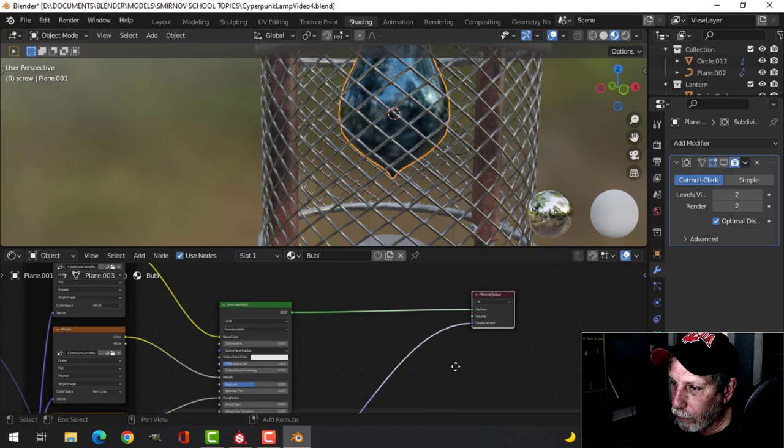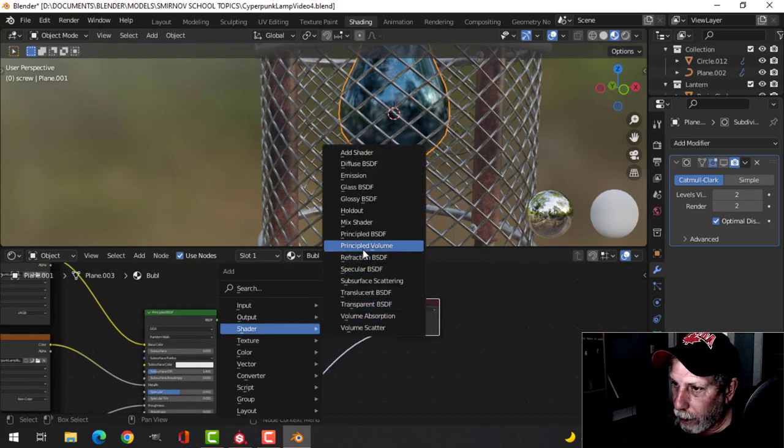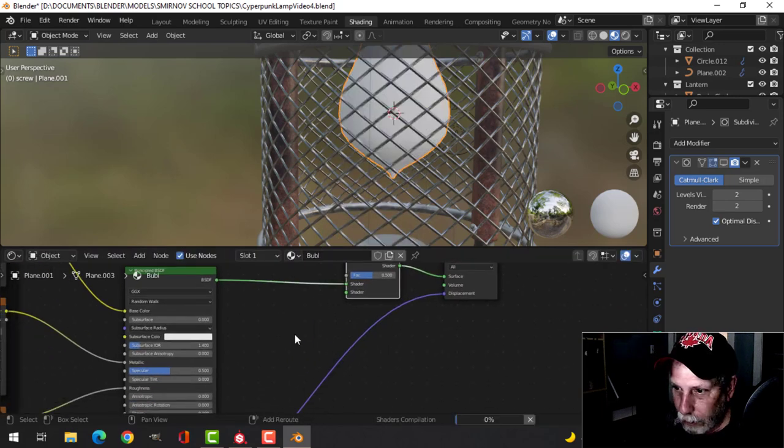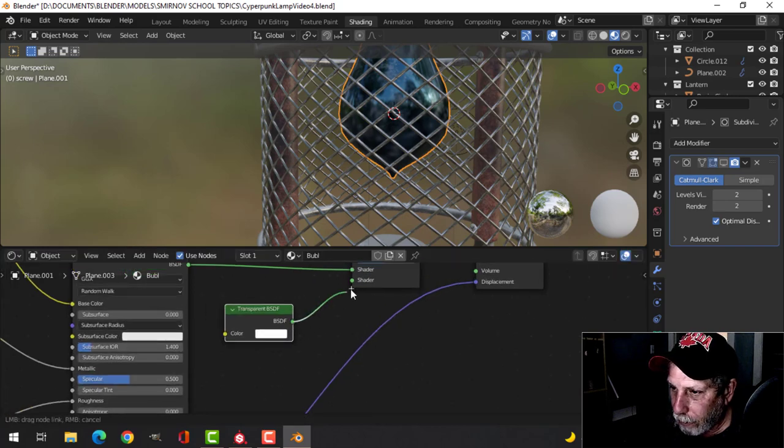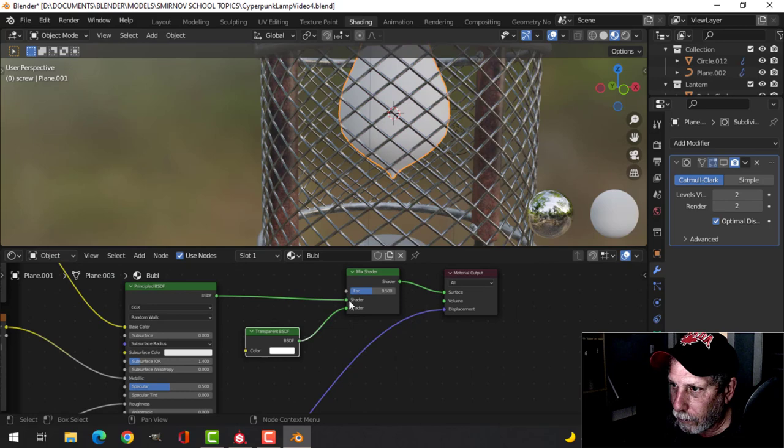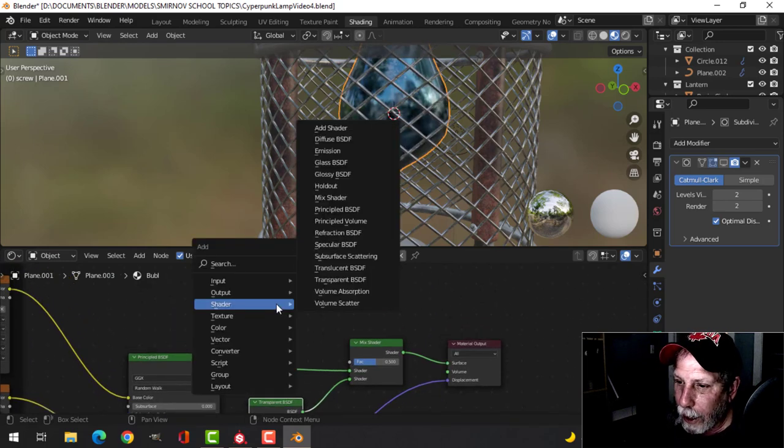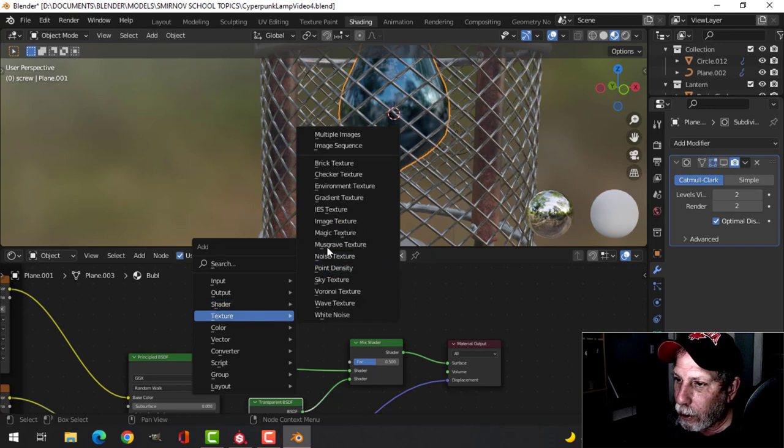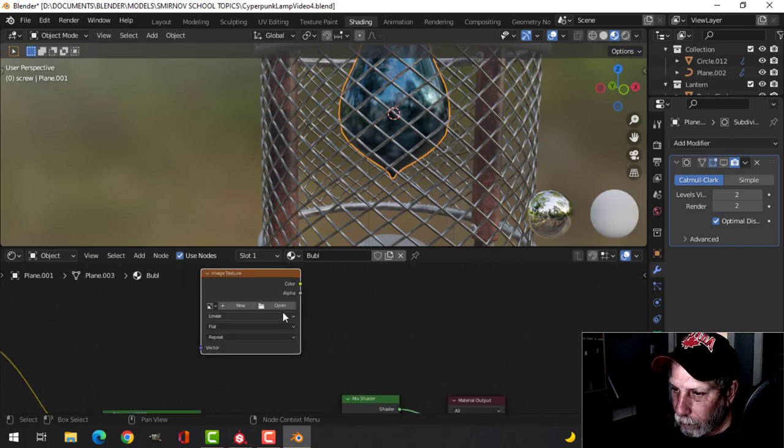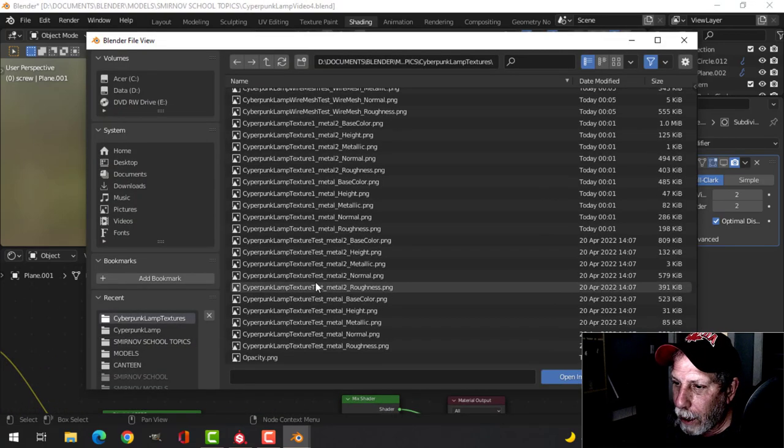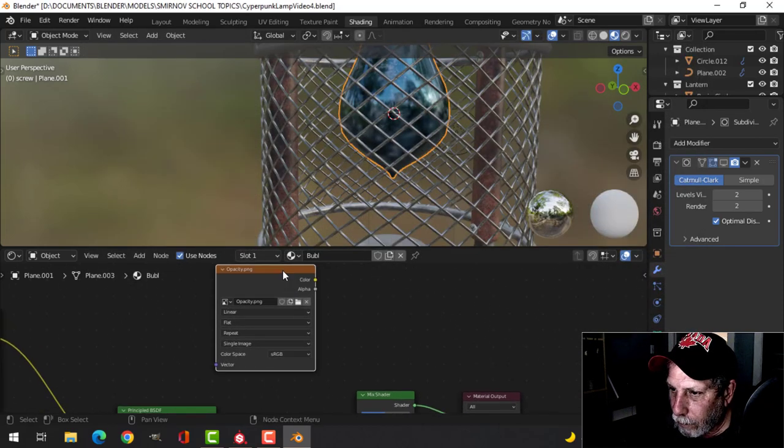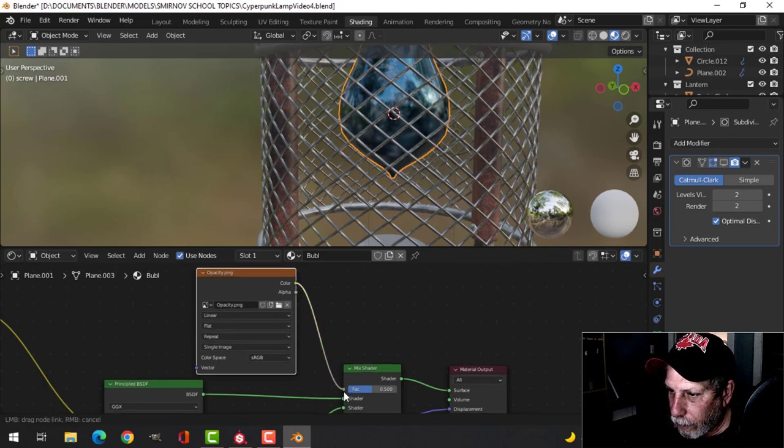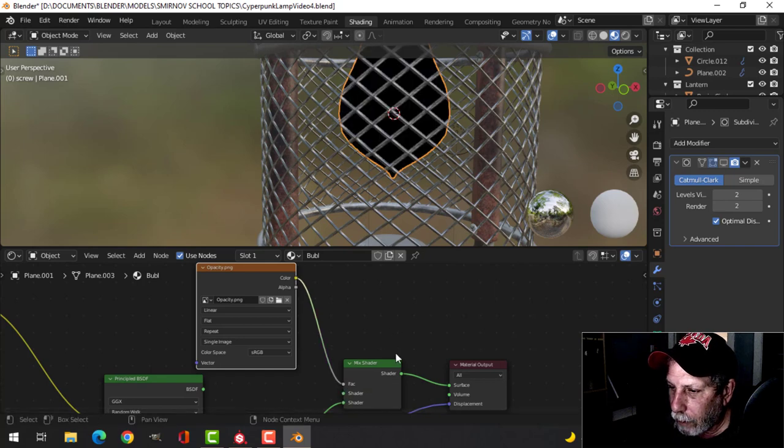We need to do some more work. I'm going to click on the material output and move it along, press G to move along. We'll add something in here, Shift-A, Shader, a mix shader. Shift-A, Shader, transparent. We're going to connect that, and we're going to connect that opacity map, so texture, image texture. We're going to open up opacity, scroll down, find opacity. I'm going to connect the color to the factor.